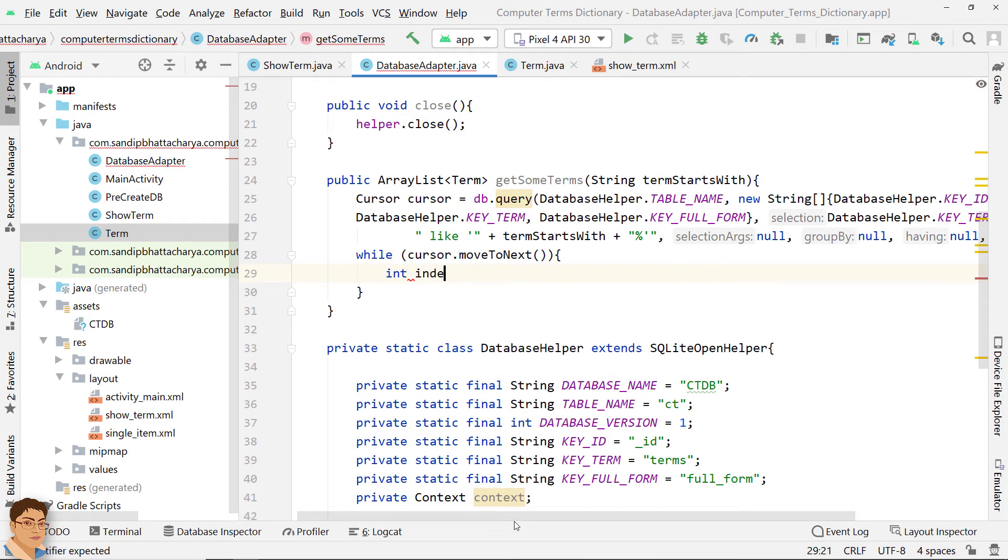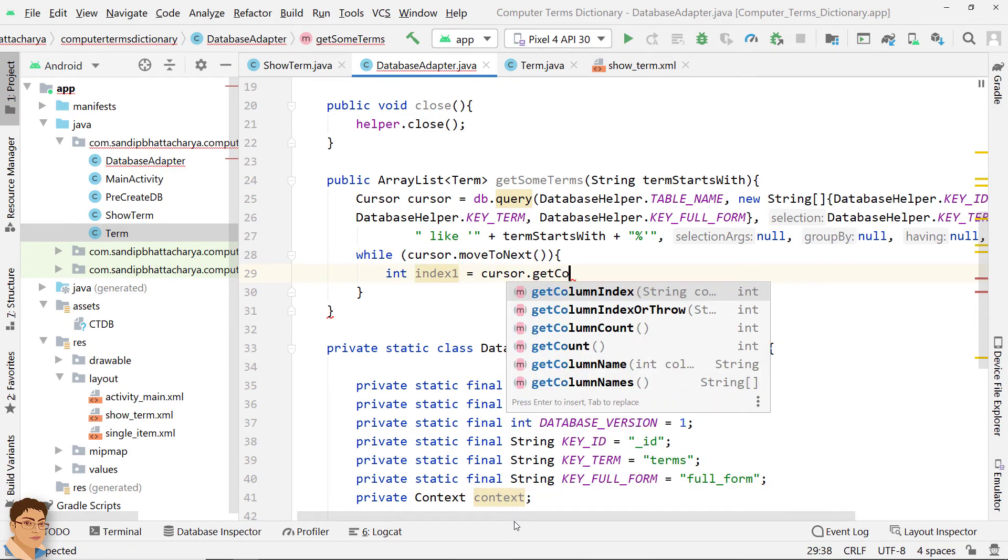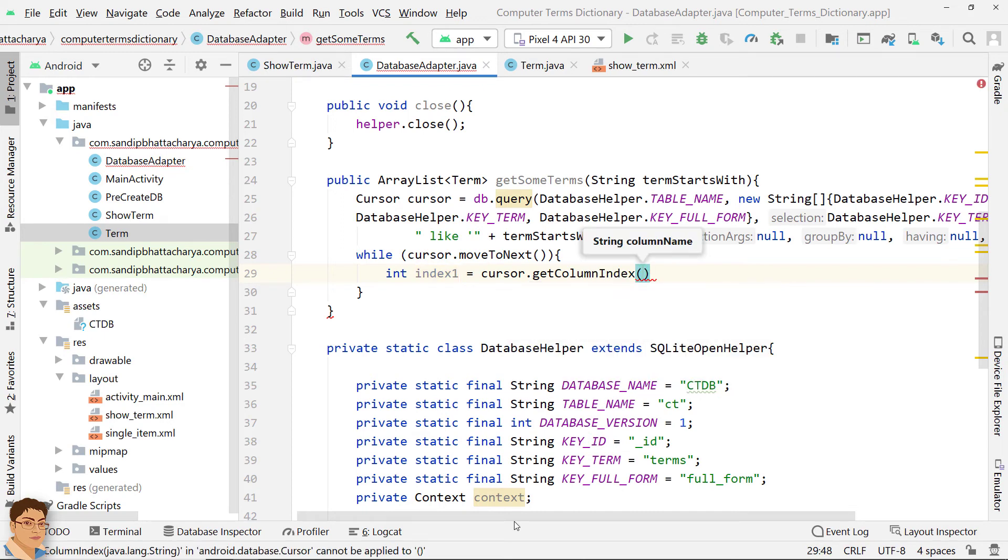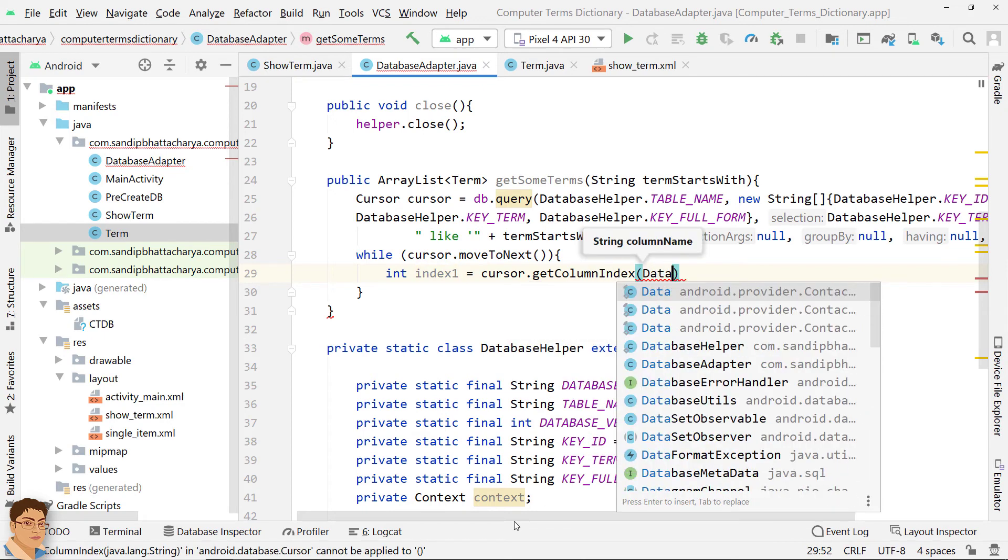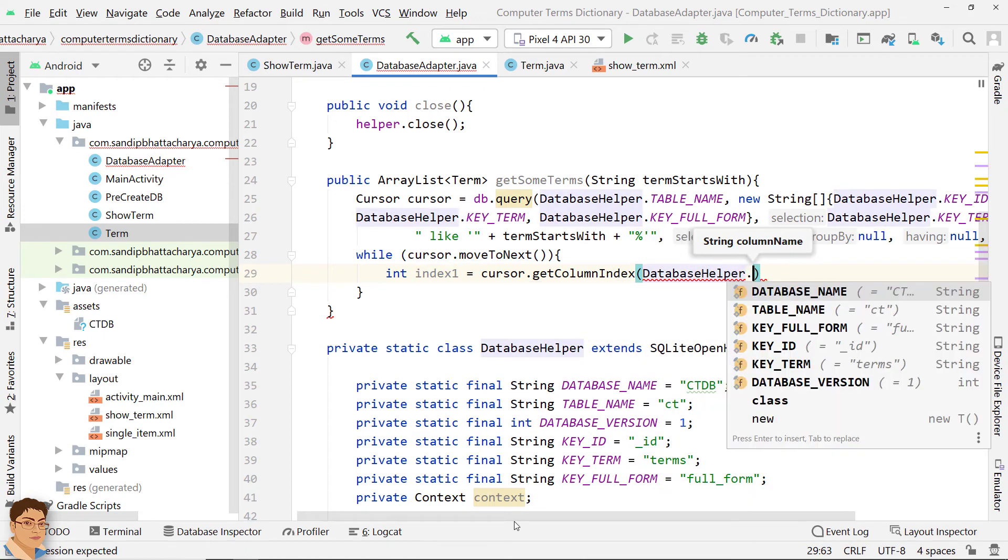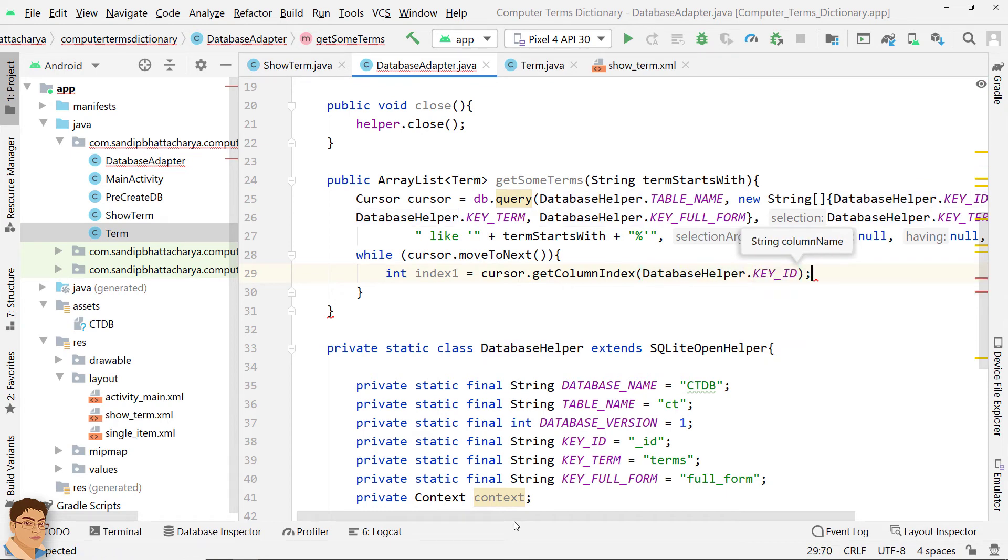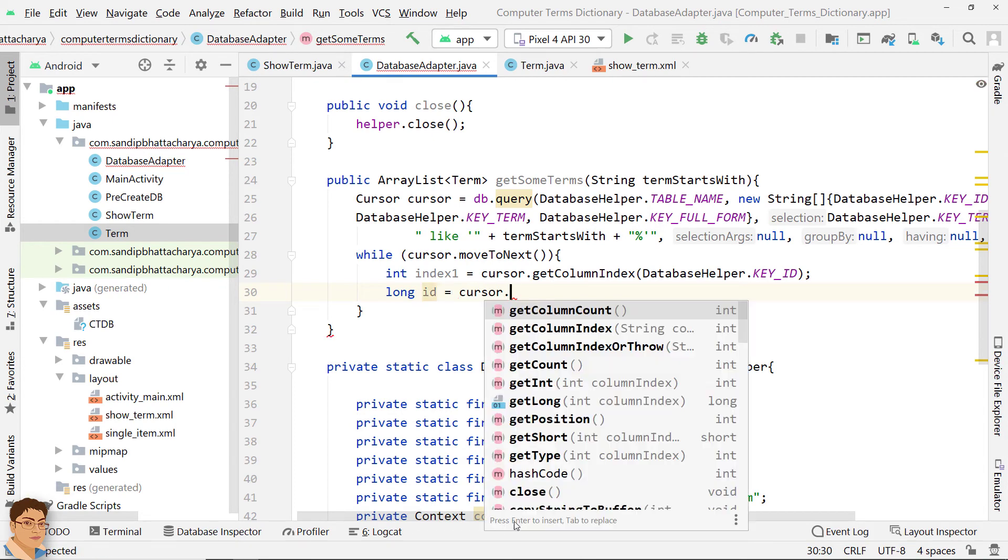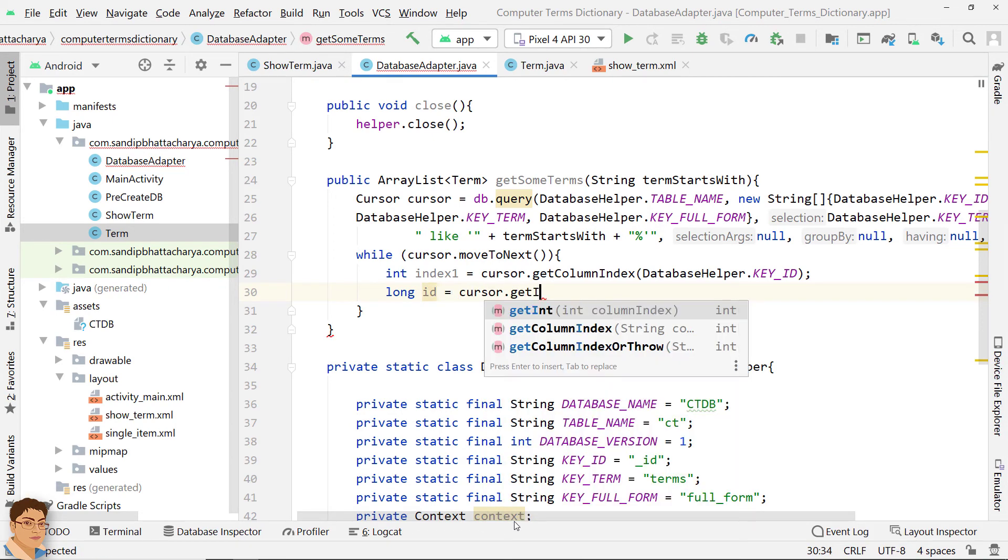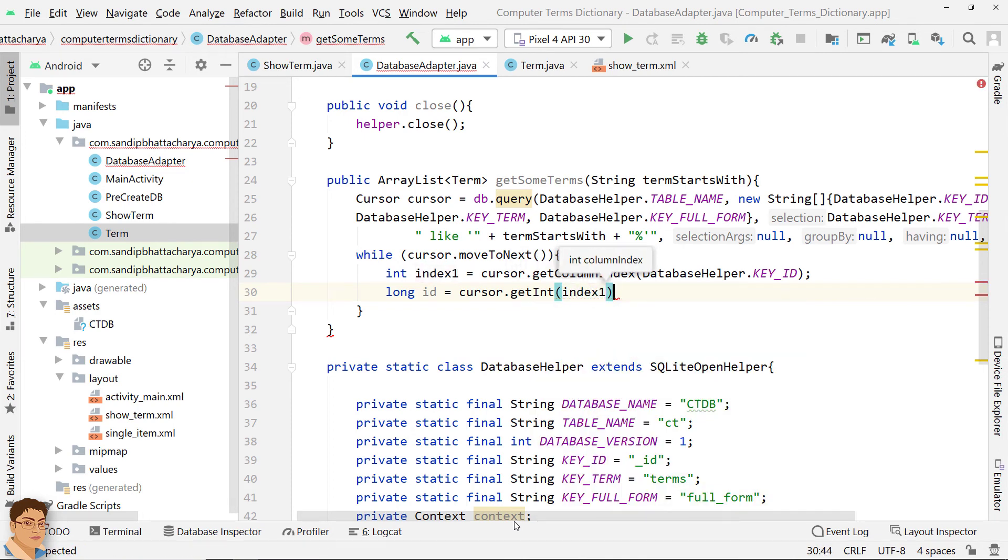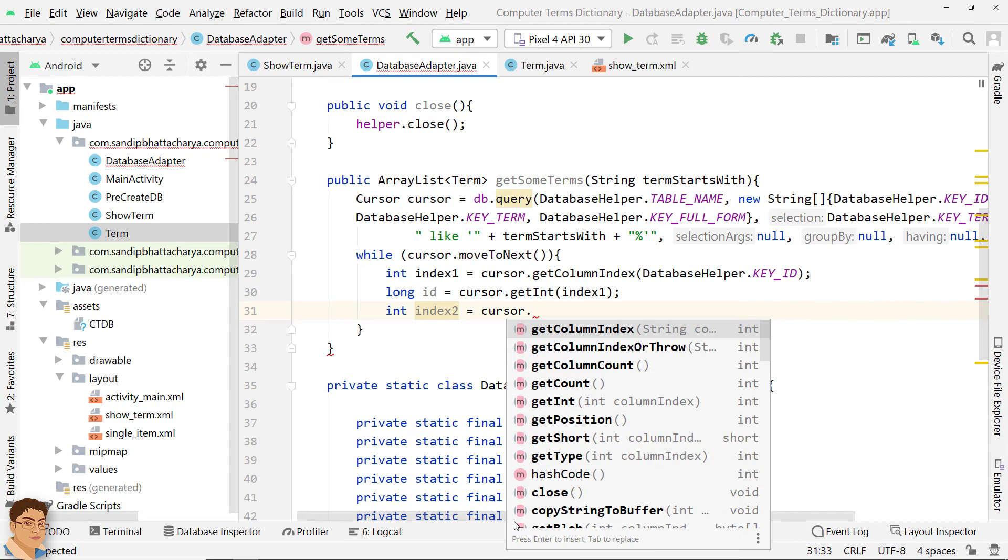Directly using index numbers inside getInt or getString methods are not a good practice because if the column gets changed or something inside your main database gets changed, you don't want to be dependent on the index because it may change. That's why we are getting the column index first by column name and then use that index to get database value using getInt or getString. Do the same to get values from other two columns.